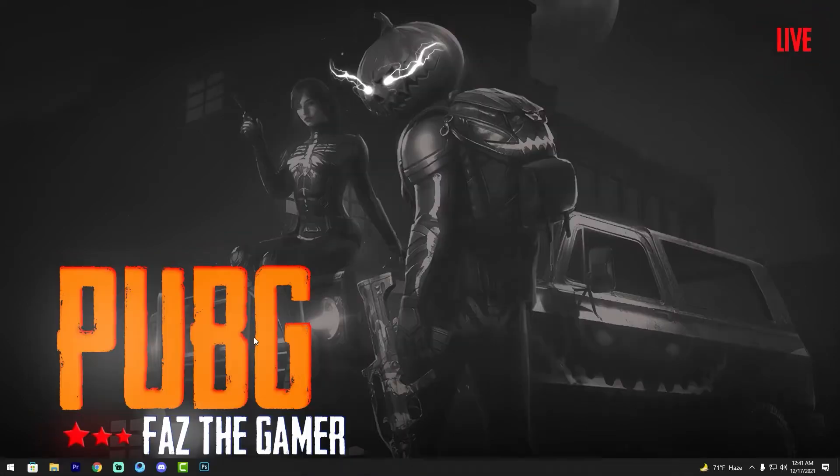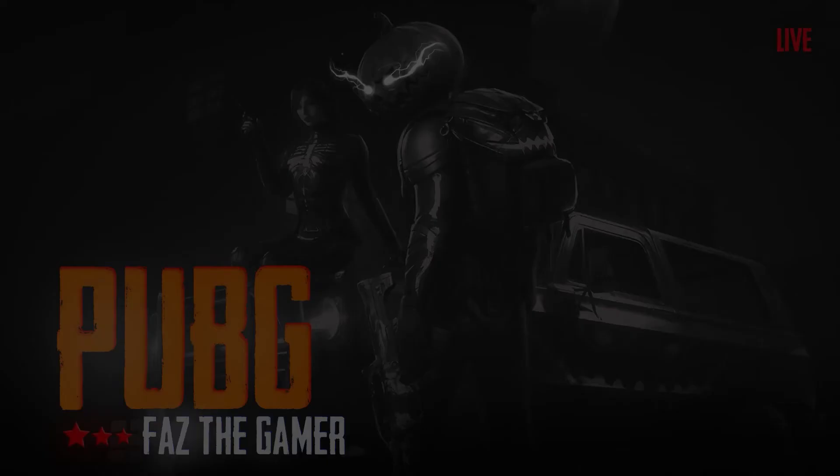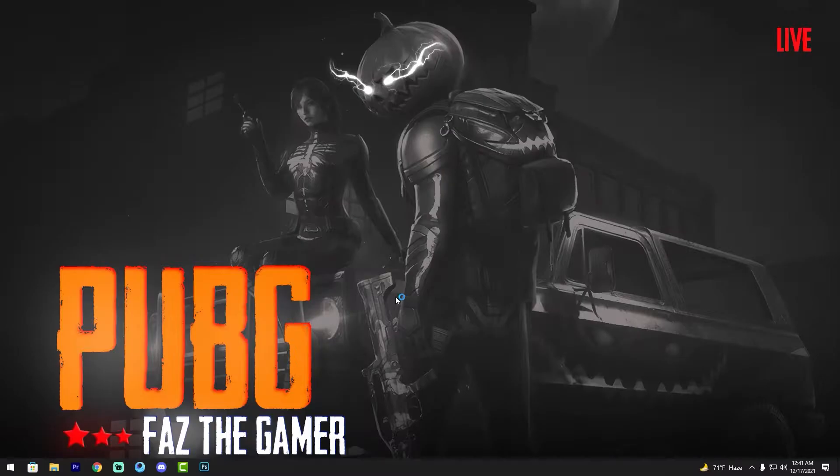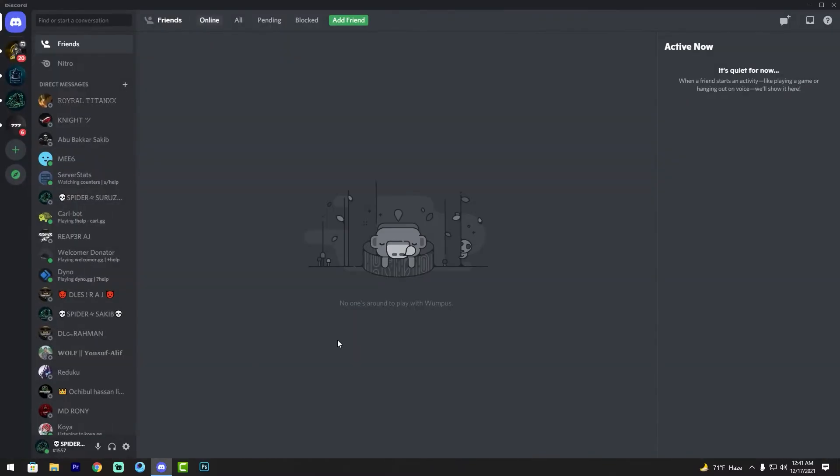Hello friends, my name is Tarat Gachi and welcome to my YouTube channel Pintech. In this video I'll show you how to change your Discord name. Let's go — first open your Discord app and go to user settings.